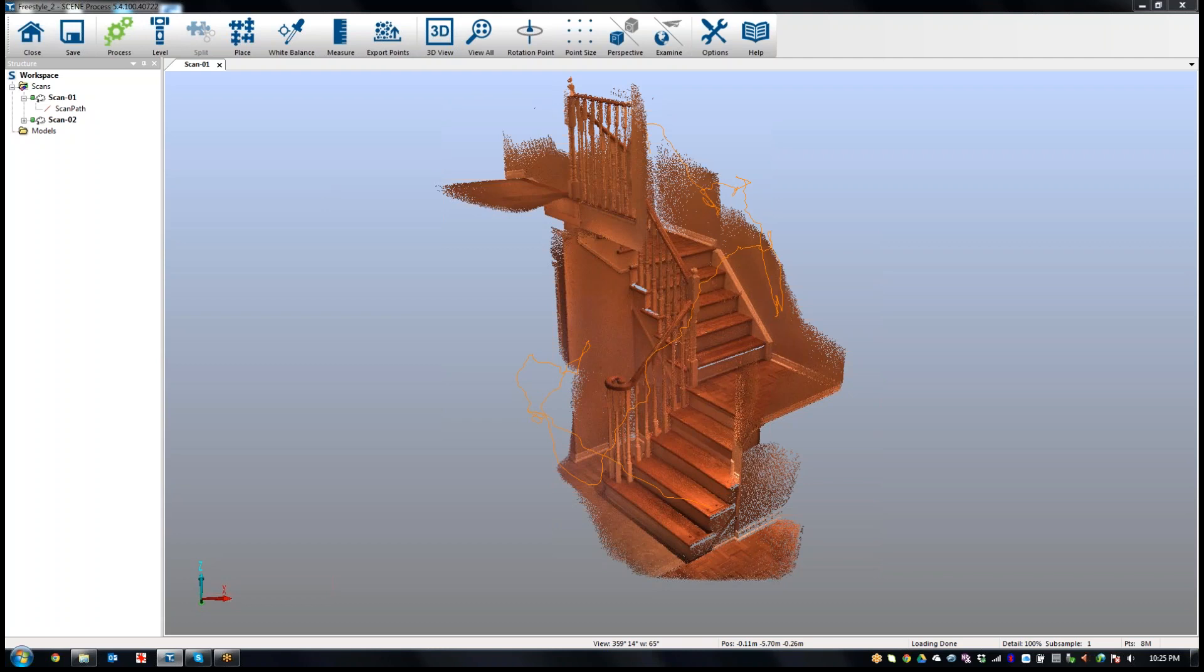Earlier I had spoken about Scene Capture and Scene Process in another video introducing the Freestyle, and now I want to show you a little bit about how you can do the alignment.